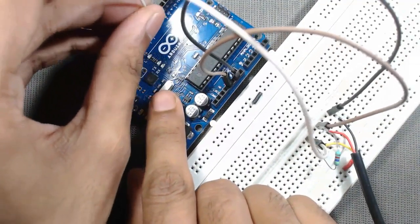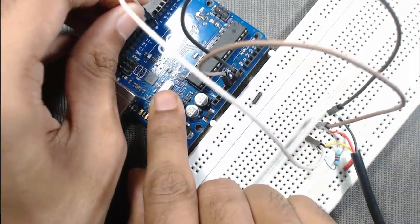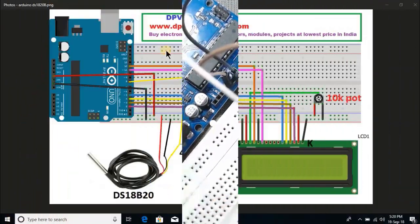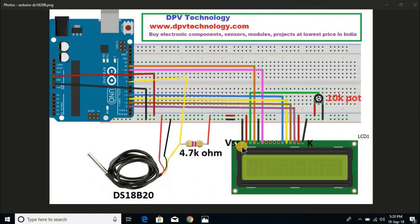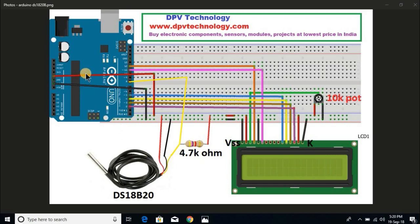Here is the complete connection diagram of the project. You can use Arduino Uno or Arduino Mega or any other versions of Arduino. You can download this from the link given in the description of this video.